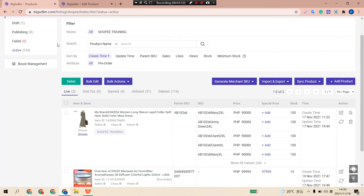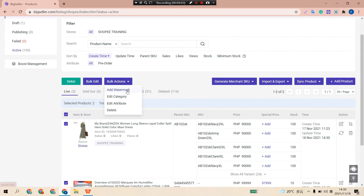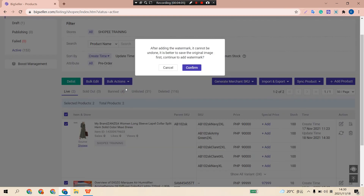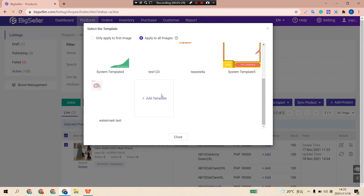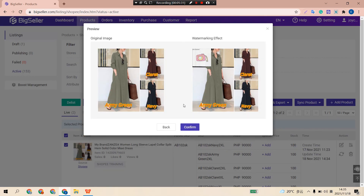Now let's see how to batch add an automark to multiple products. Select the products first and click Bulk Actions, then choose Add Automark. Please always remember BigSeller does not support deleting the added automark, so do export the original images first. Here you can choose to batch apply to the first image or apply to all images of the selected products, including the product and variant images. Then select an automark template and click Confirm.